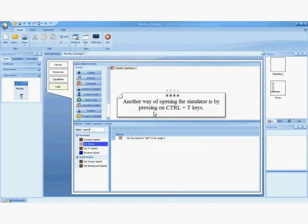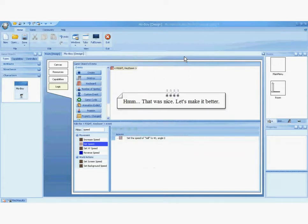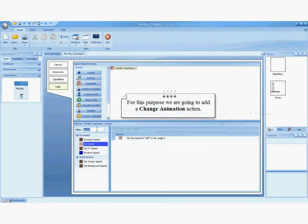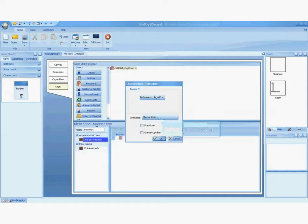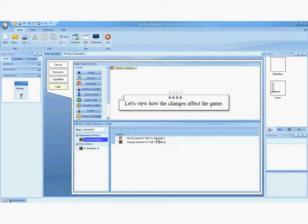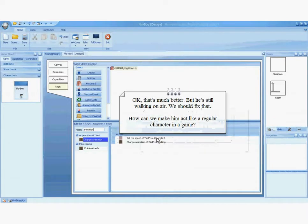Another way of opening the simulator is by pressing Ctrl plus T. Now we will make the MoBoy portray the movement of walking. For this purpose, we are going to add a change animation action. We are now selecting the walking animation. Let's view how the changes affect the game. I'm now pressing the right key. That's much better, but he's still walking on air. We should fix that.